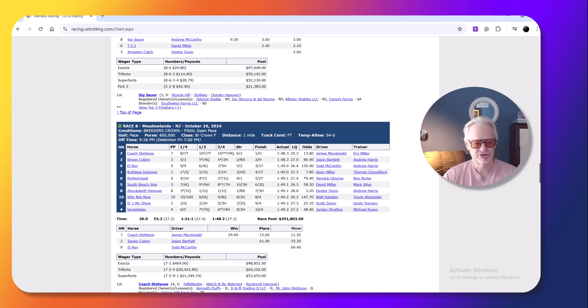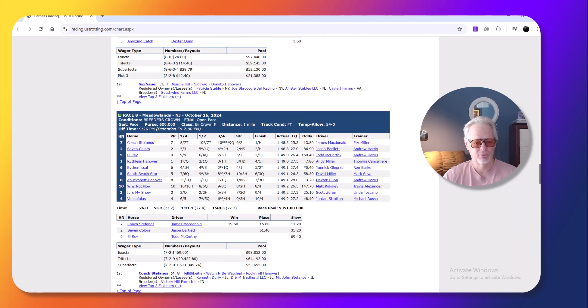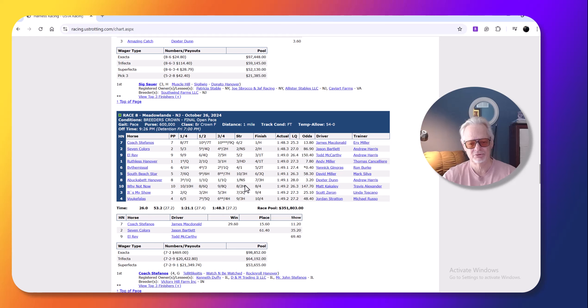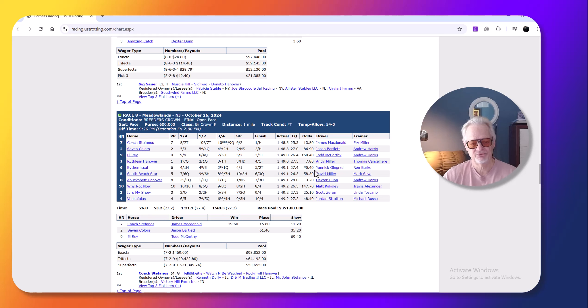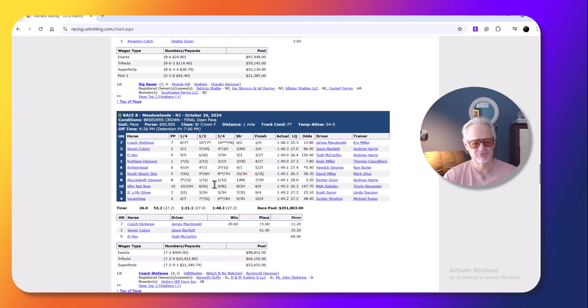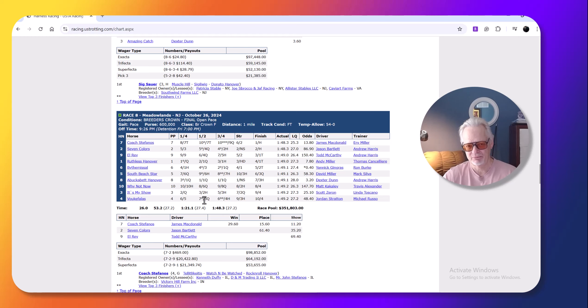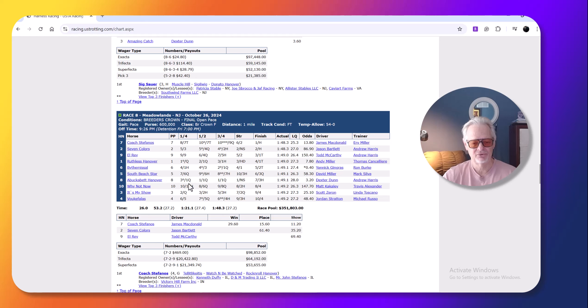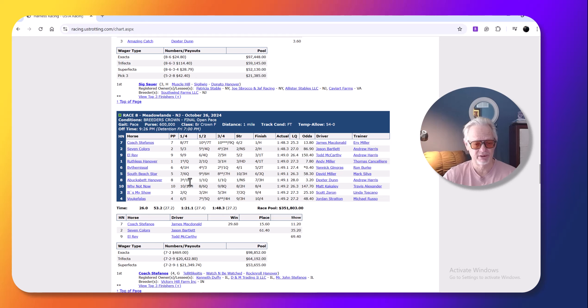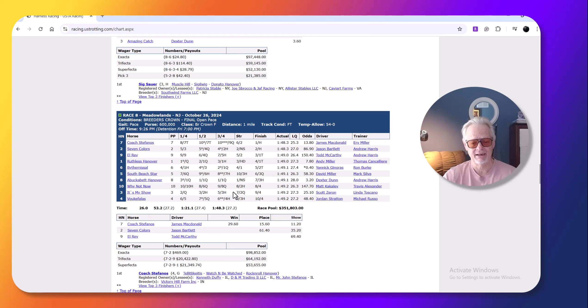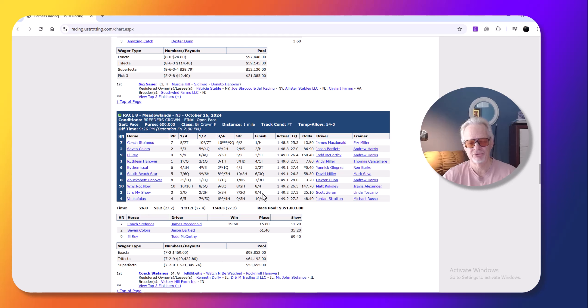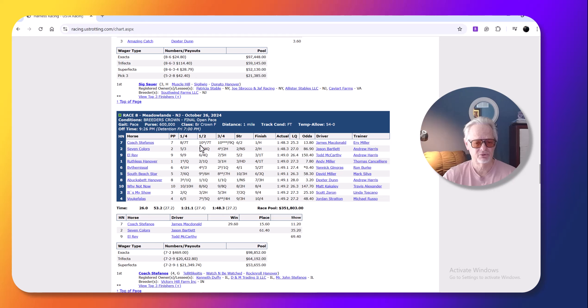This race, the Breeders' Crown open pace was a really wide race. I picked the obvious horse by the missile, who went off at two to five and raced well, but it was a blazing pace. This was a race where it looked like a summertime warm night. The horses, a Bucket Hanover, I didn't really know for sure would leave.